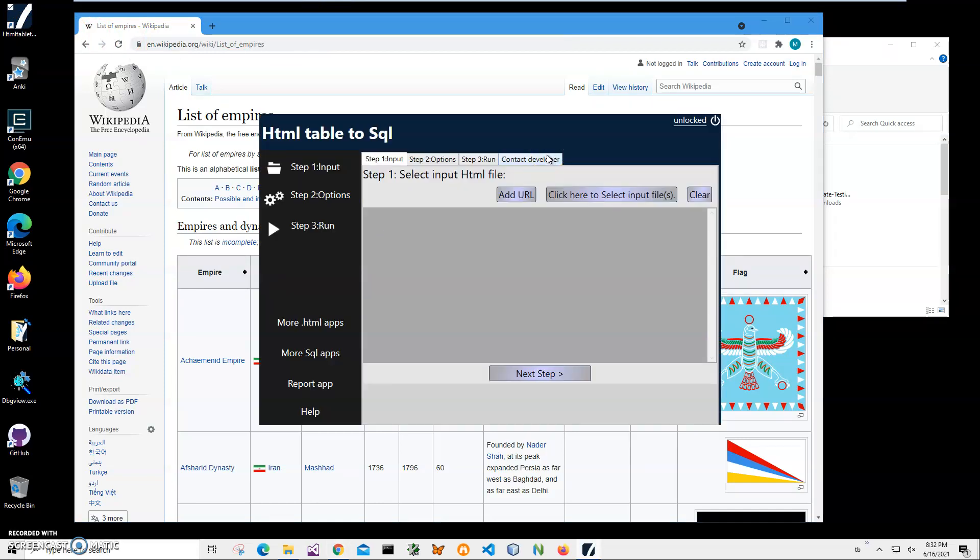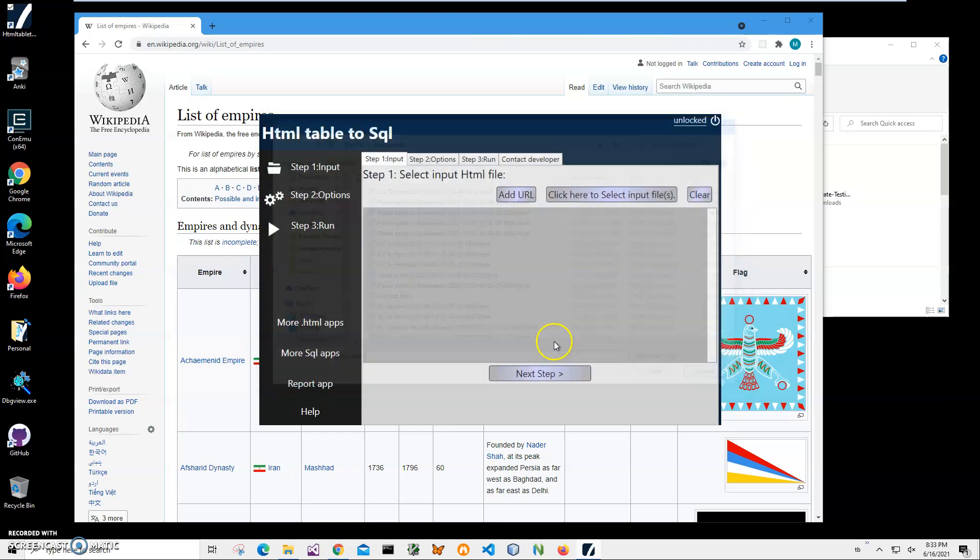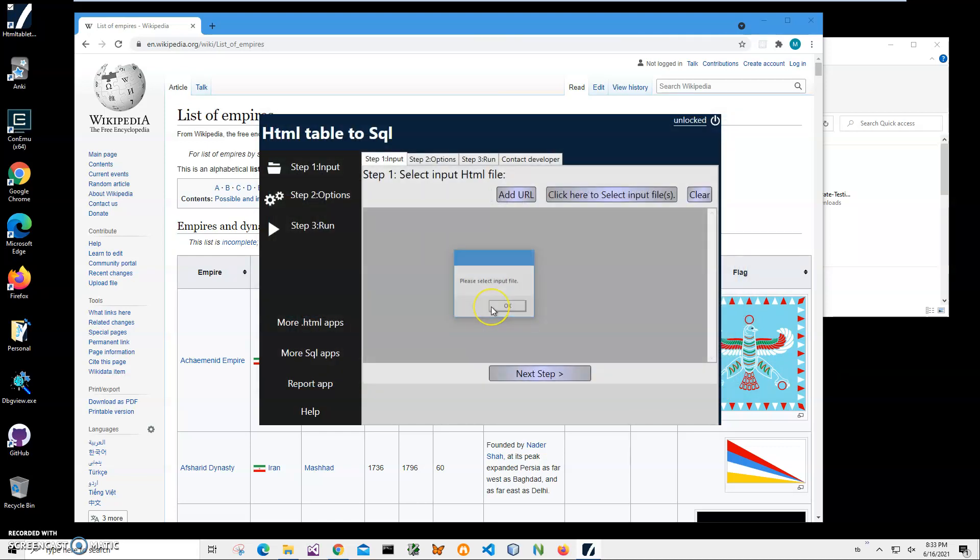The conversion is a three-step process. In step one, we select the HTML file. If you have an HTML file saved on your computer, click this button, navigate to your documents or whatever folder contains your file, click on the file, and click Open to add it here.